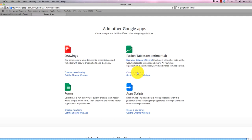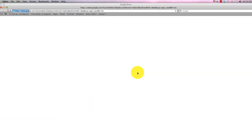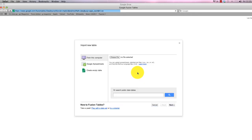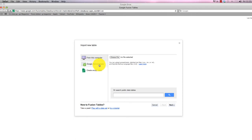If you click create a new table, you'll get presented with options that are really around: have you got data or do you need us to help you find some? You can pull in data from your machine through Google Spreadsheets, which are effectively Excel style tables.